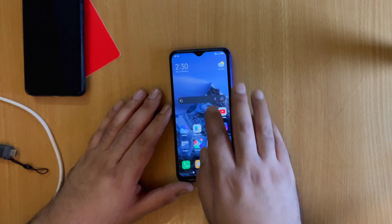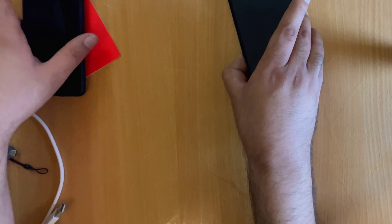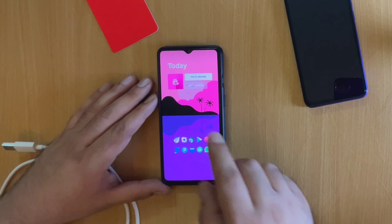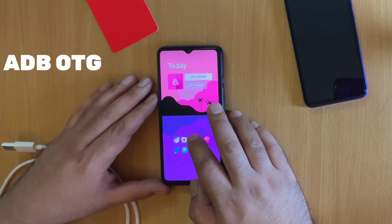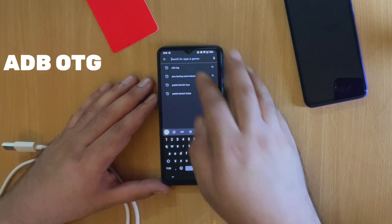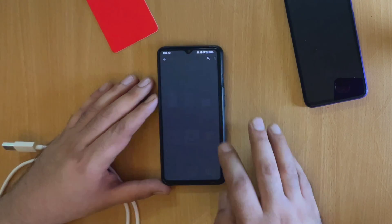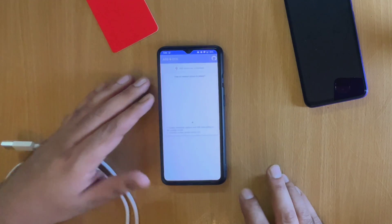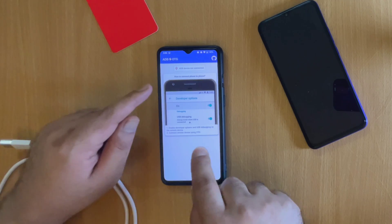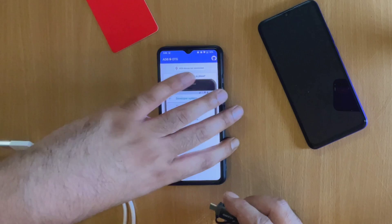Once you've turned on Developer Options and enabled USB Debugging, this Xiaomi device is ready. Now let's move to the OnePlus device. On the OnePlus device, I need to install an application called ADB OTG — it's an open source application available both on GitHub and the Google Play Store. I'll download it from the Play Store now. Once downloaded, open it and we'll start connecting both devices.